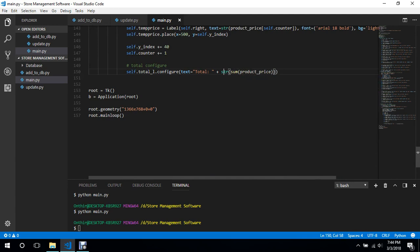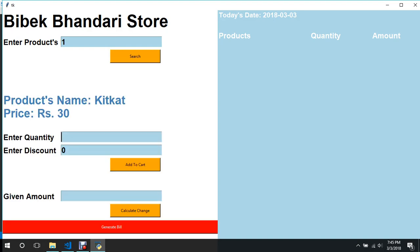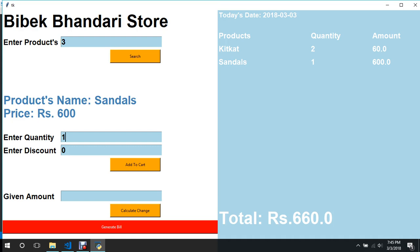Let's test this — there's no error. We'll say two, okay rupees 60. We'll say number three, price is 600 — so that's 660, which is totally correct. Number 2, quantity 10, we are going to buy one — or let's say four — to make it 700. As you can see it keeps on updating, which is quite good.